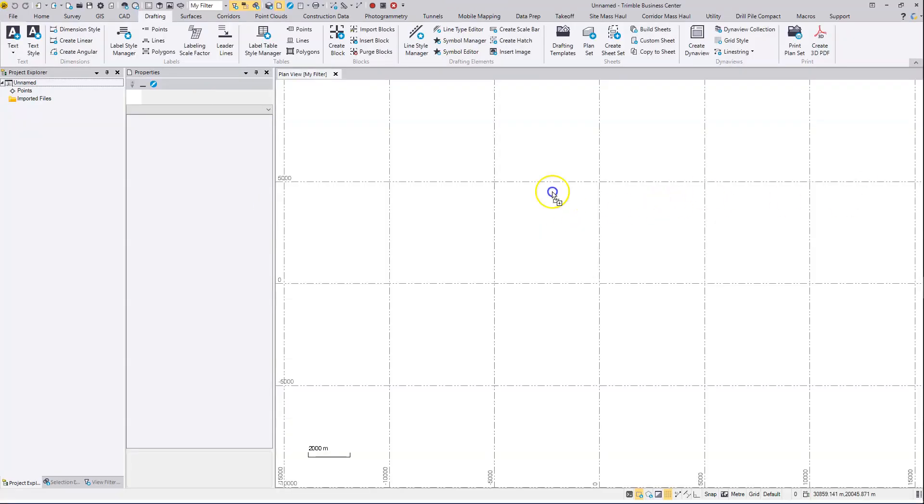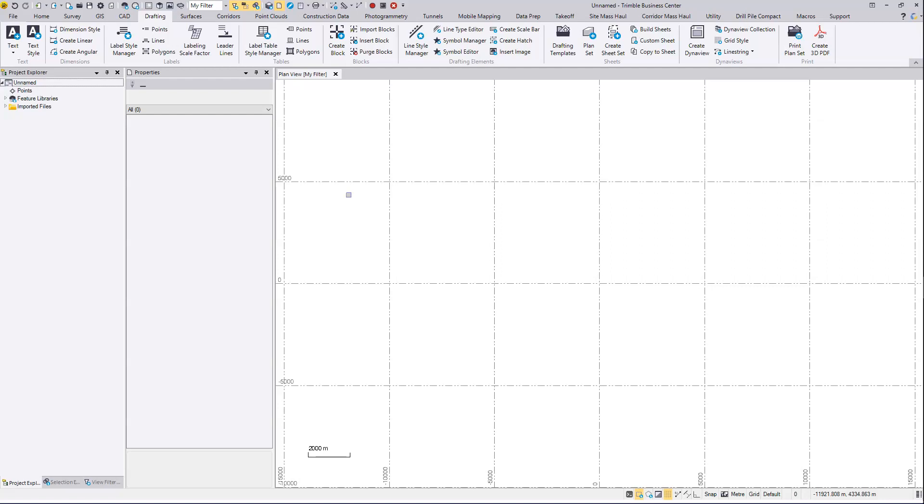I'm going to drag and drop my feature code library into the project, just because it's got all my fonts set up that I like to use, but that is an optional step. You can do this without having a feature code library in there first.